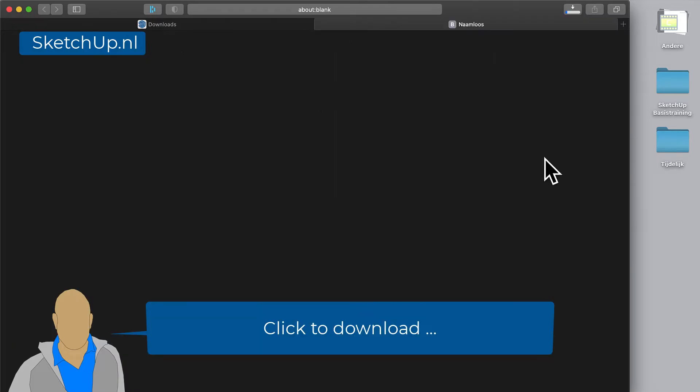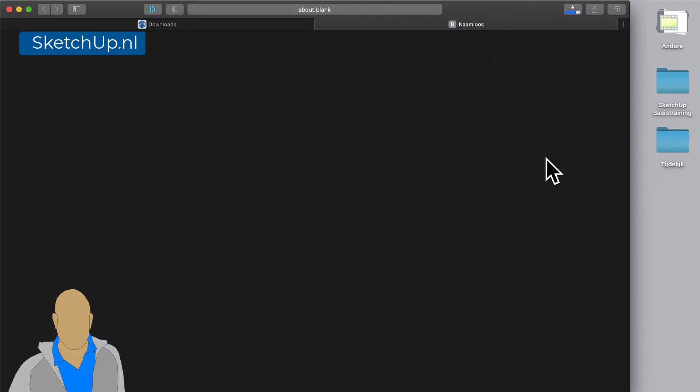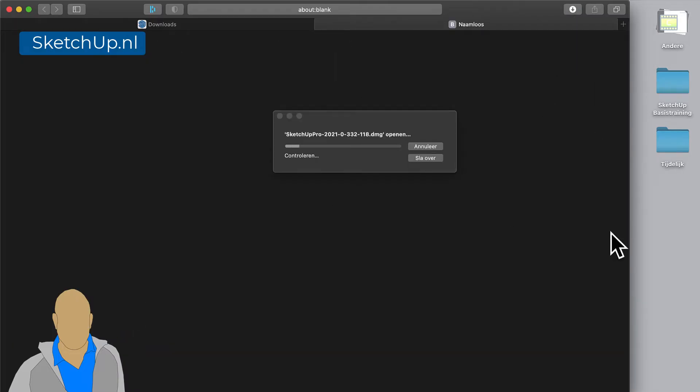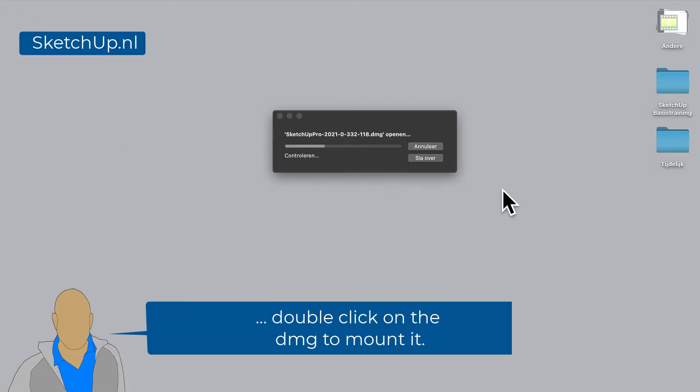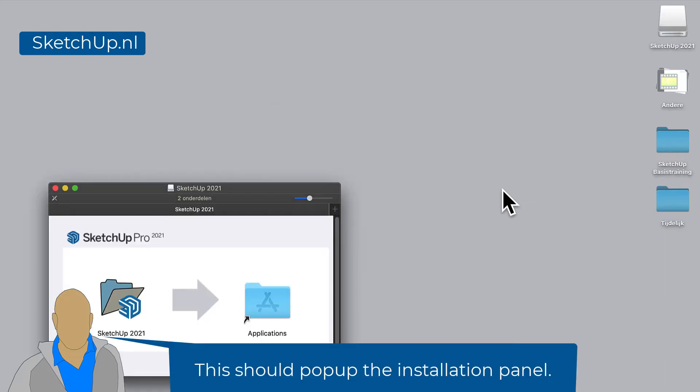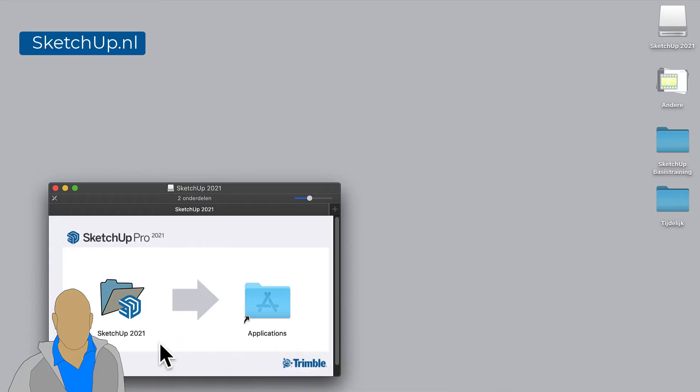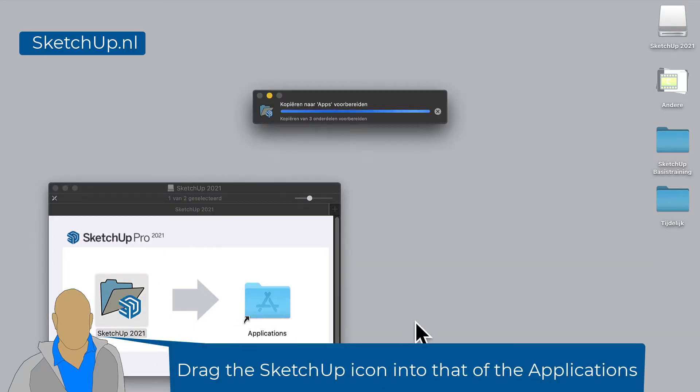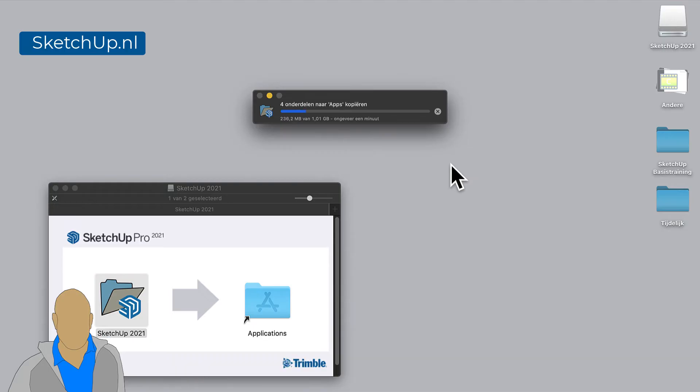Click to download, and when it's ready, double-click on the DMG to mount it. This should pop up the installation panel. Drag the SketchUp icon into that of the Applications.